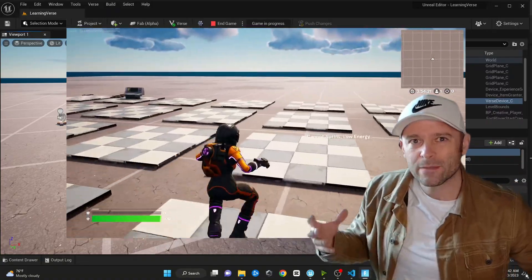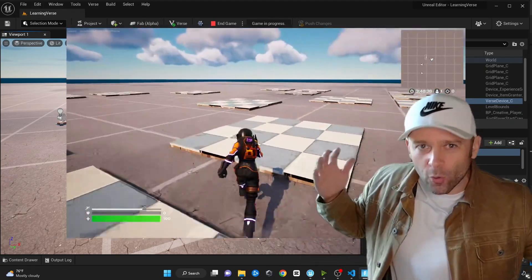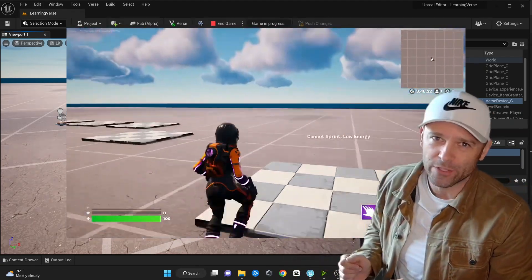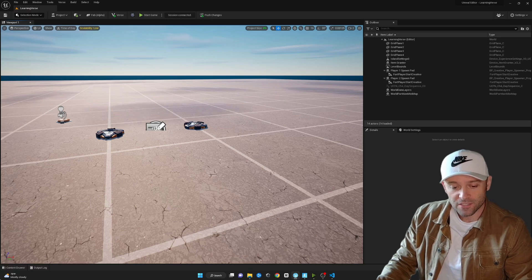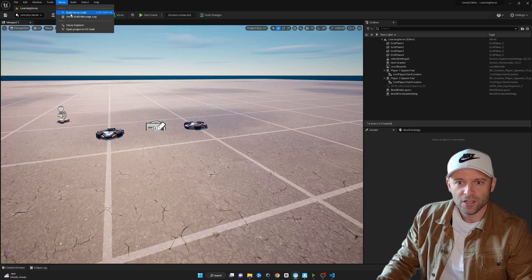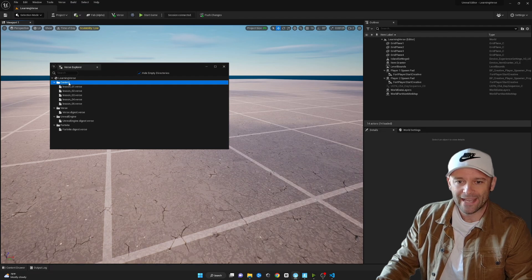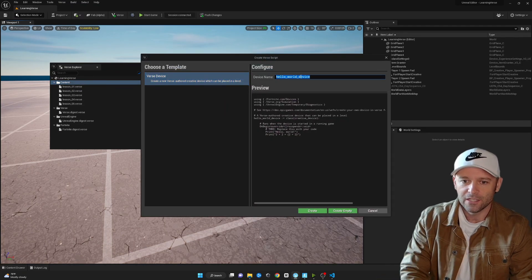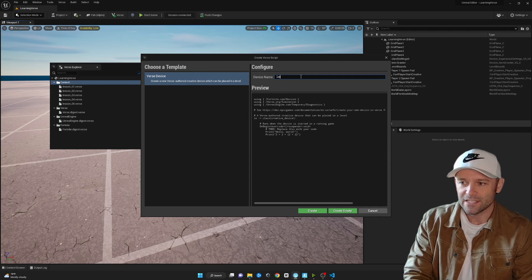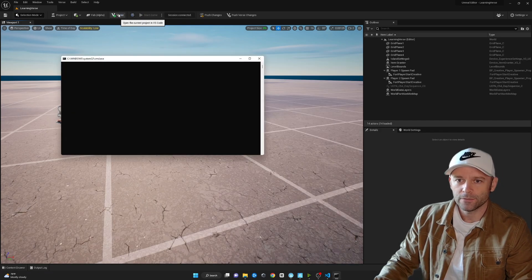In this video, you're going to learn how to generate random tiles all in code and learn all about arrays in the Verse programming language. Let's get started. First, let's go to Verse Explorer and create lesson seven — create new Verse file, lesson_07, and open up our code.